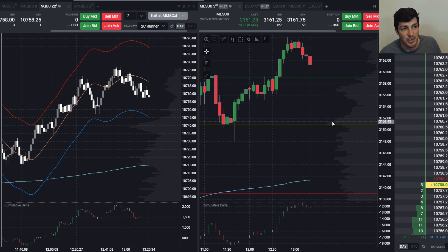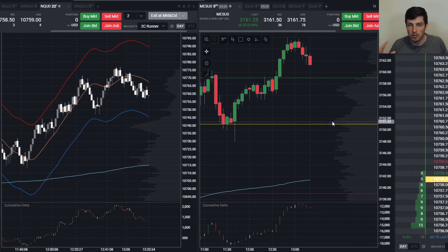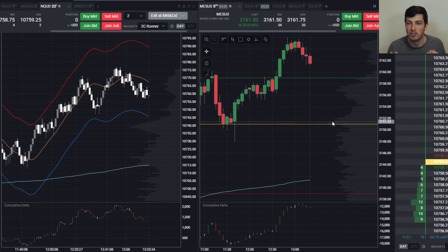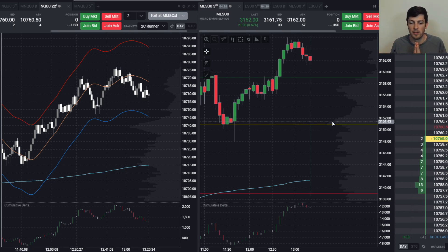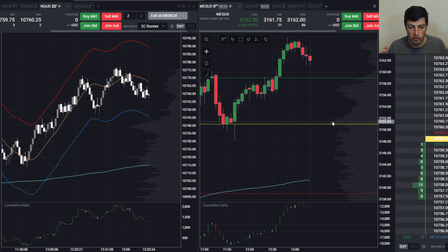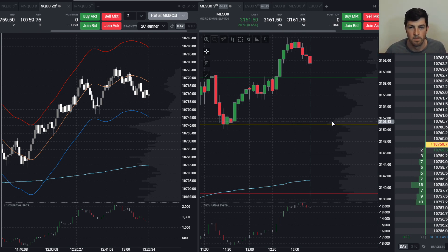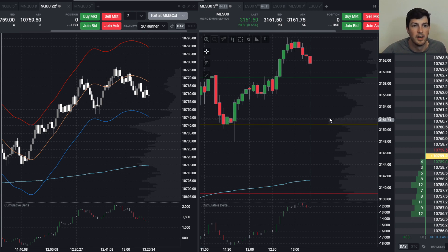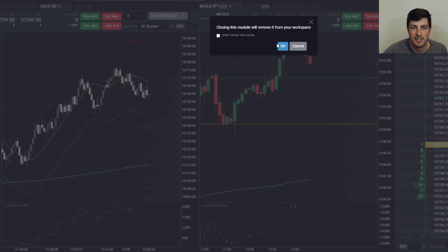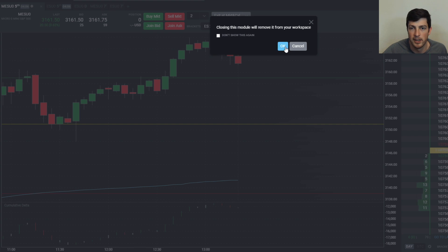In today's video we're going to be talking about how to get the ultimate day trading setup — which is the setup I use on stream and the one that you're seeing right now. So without further ado, let's go ahead and clear out this workspace and set it up from the ground up. To clear it out we're just going to press these X's: close workspace, close workspace.